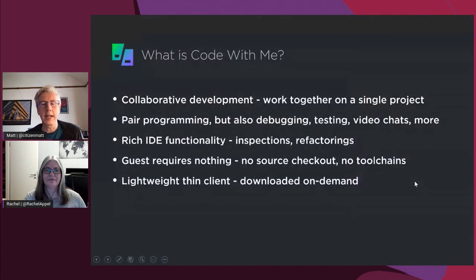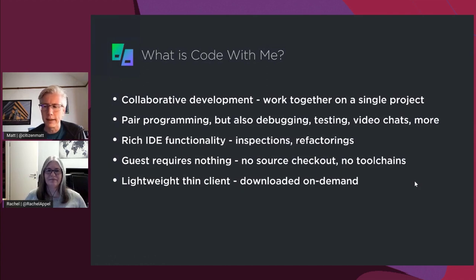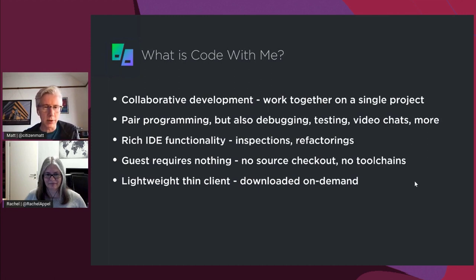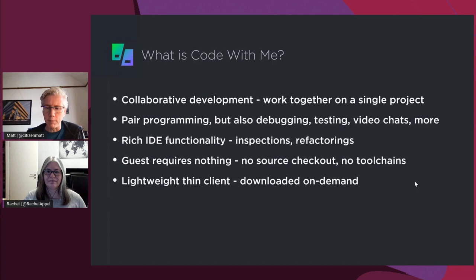Let's dive straight in with a couple of slides to cover some of the details. What is Code With Me? Very simply, it's a collaborative development environment — a remote collaborative development environment for JetBrains IDEs. This is all about working together on a single project, not just working on your own separate machines on separate checkouts, but working together on one instance of a project on one machine. So it's kind of the pair programming tool.